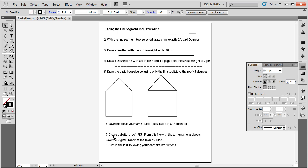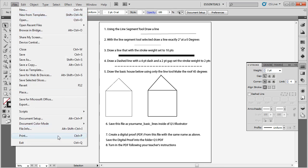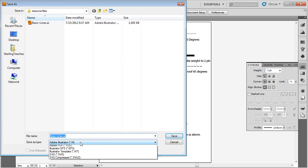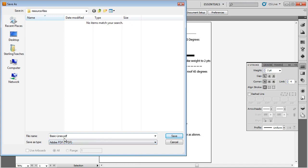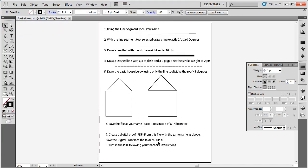Once saved, create a digital proof or PDF from this file using the same name. Go to File and choose Print if you have an Adobe PDF print driver installed — your instructor will let you know. Otherwise go to File, Save As, choose Adobe PDF as the file type, and save it inside your Q1 PDF folder. Turn in the PDF following your teacher's instructions.